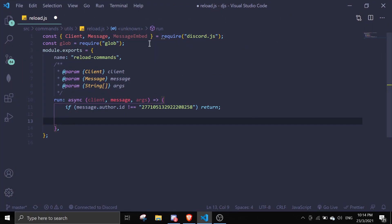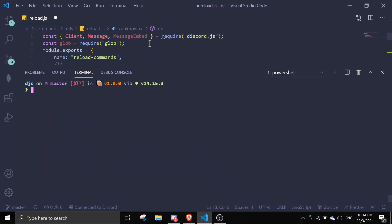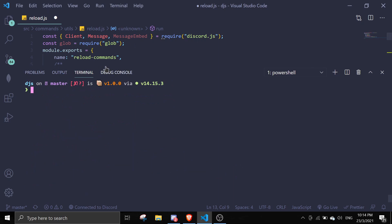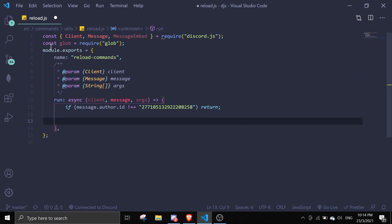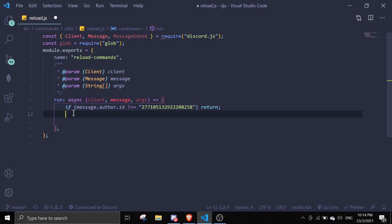For this command we're actually going to use glob. Let me go to my terminal — ignore the messy terminal. If you don't have glob already, just do `npm i glob` to install it. Once you've done that you should get the glob package, so just require glob by doing `const glob = require('glob')`.